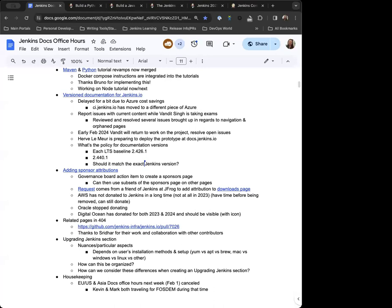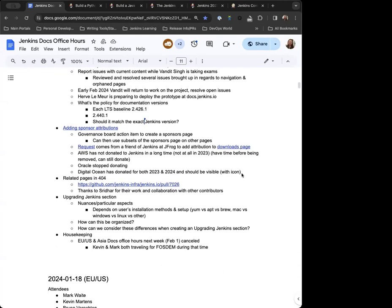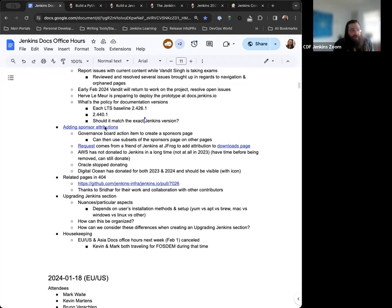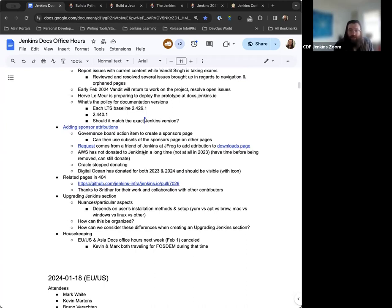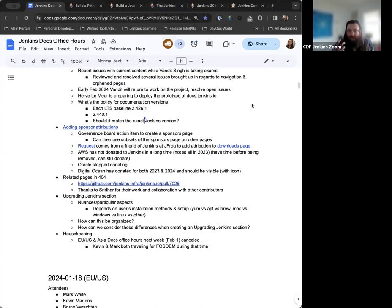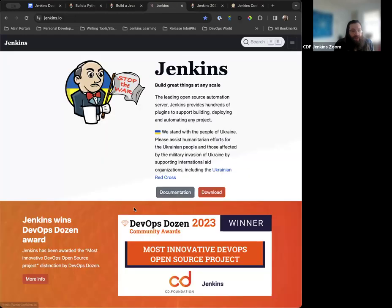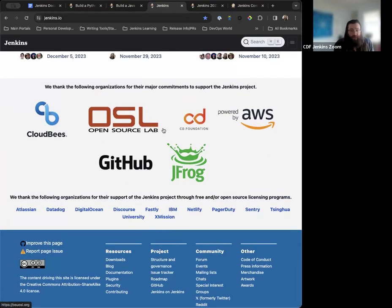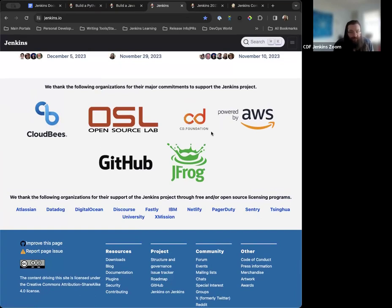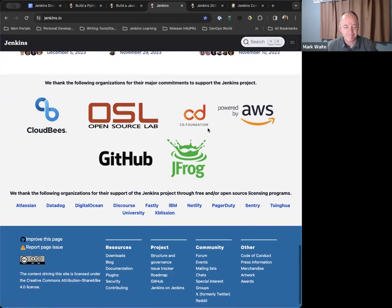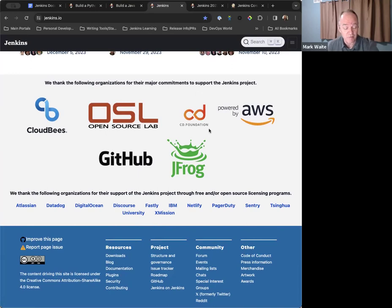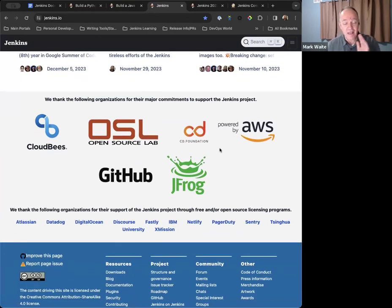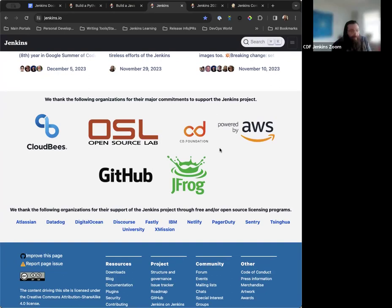You're welcome. Next up on the agenda. So the sponsor attribution page. So this is again, something we've been discussing for some time. Essentially JFrog asked if we could attribute them in the downloads page, make sure that they're recognized as a sponsor, which of course that led to a larger conversation about, well, we should make sure we have sponsors, everyone attributed as the correct sponsorship. Right now we have a list of sponsors at the bottom of the root page, which we also removed red hat from recently because they are no longer part of the CD, the Linux foundation and therefore are not part of the CD foundation. They're probably still part of Linux foundation but they just left exited CDF. Okay. Sorry. Thank you, Mark. So yeah, so they are not part of the CD foundation anymore and therefore not a sponsor of Jenkins. So they've been removed from there.